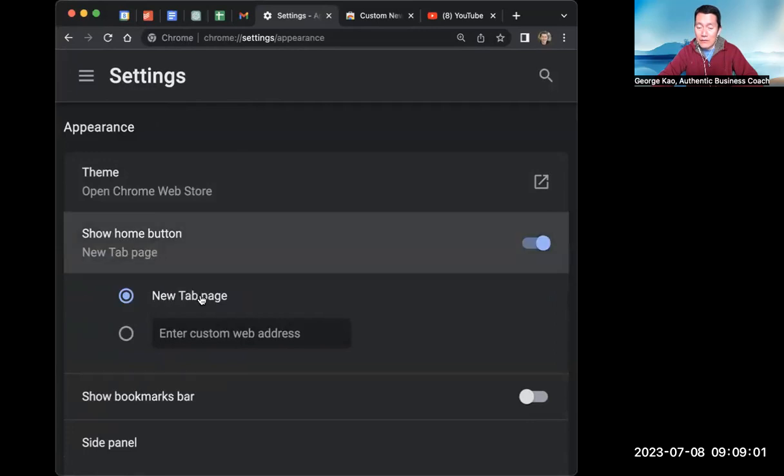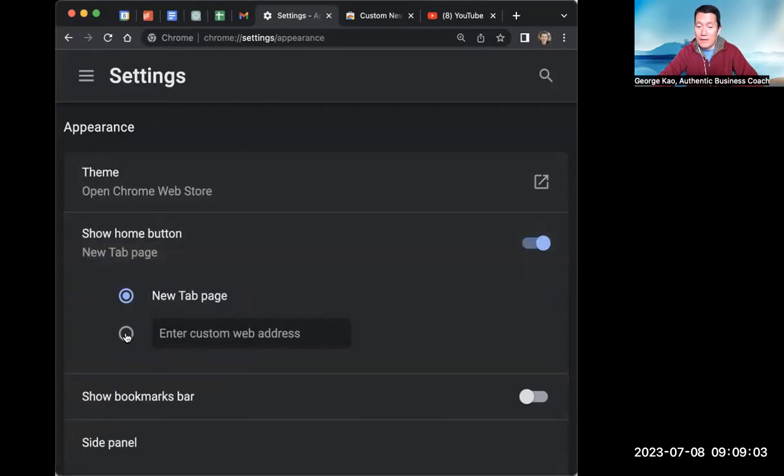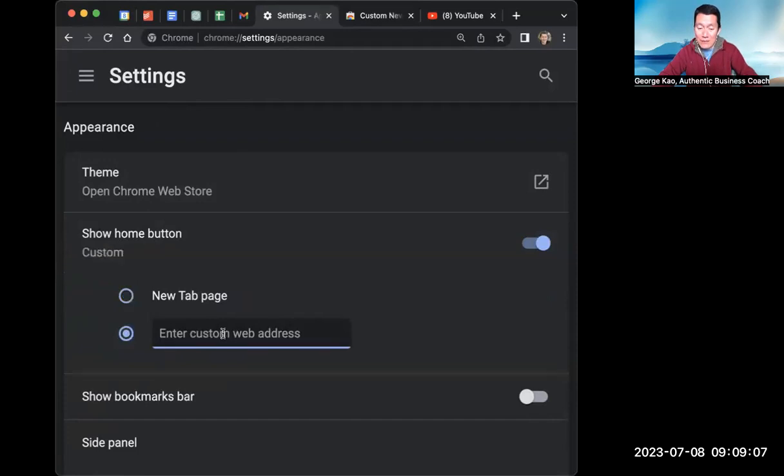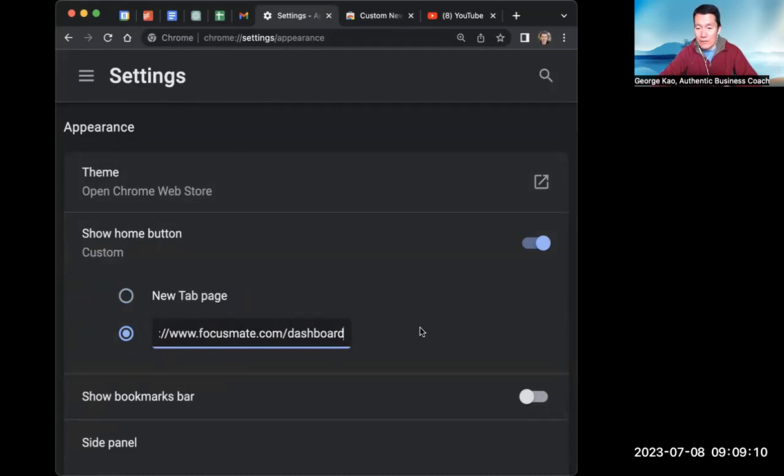By default, the home button goes to a new tab page, but you can click on enter custom web address here and then paste in where you want to go to with the keyboard shortcut.